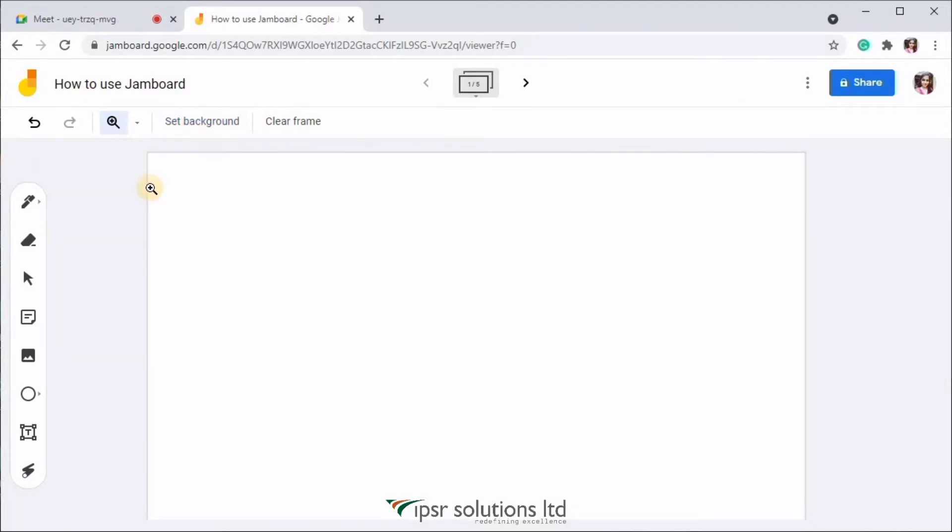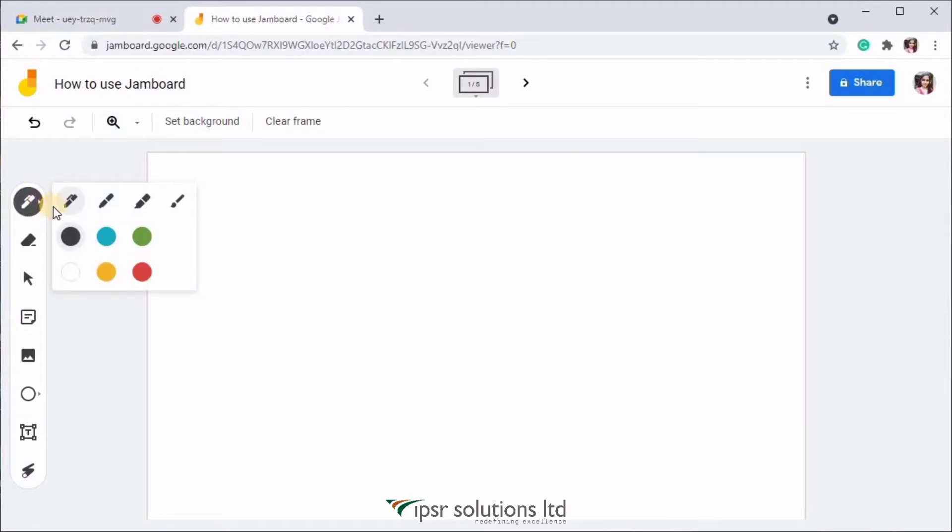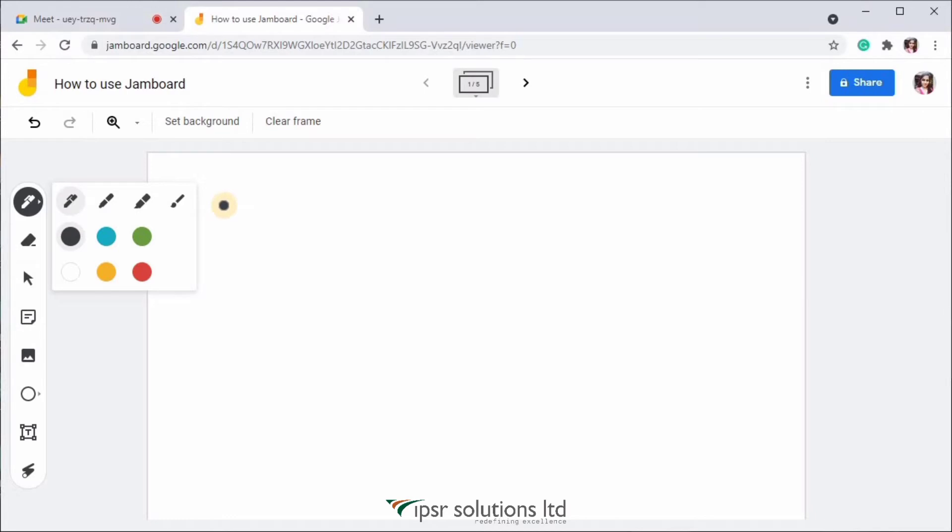And now let's look at the tools. On the left hand side, you can see a toolbar and the first icon over there is a pen tool. Here we have four options. First one is a pen. Then we have a marker, highlighter and a brush. So I'll show you each one of these.